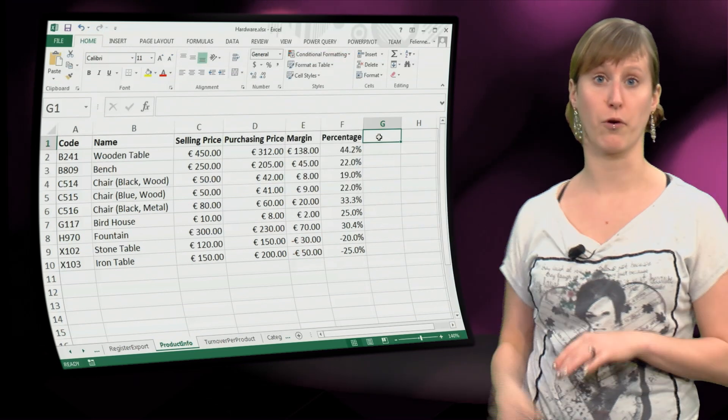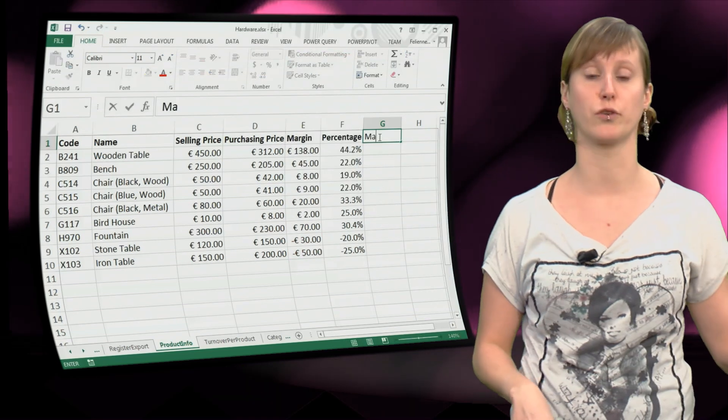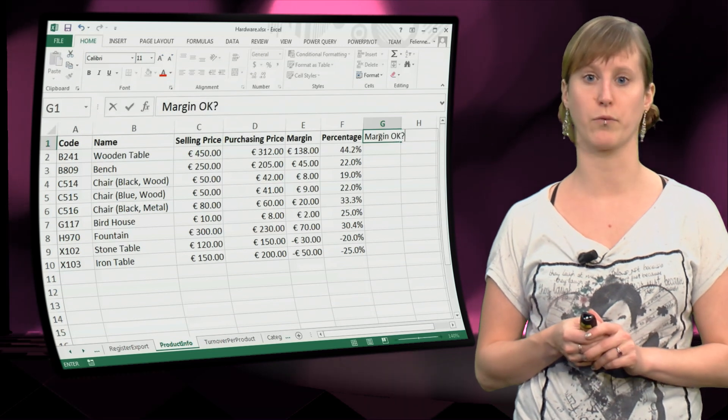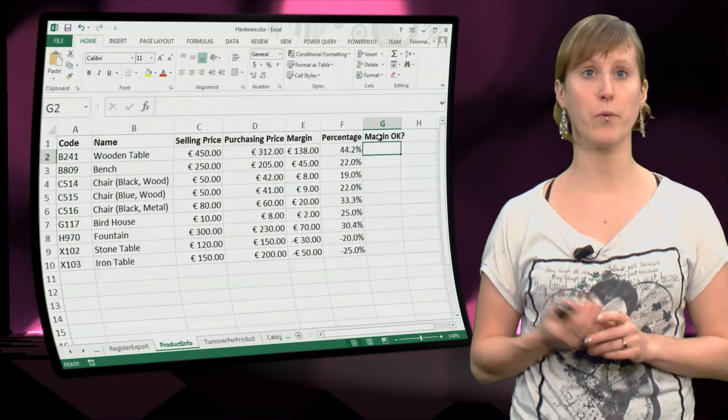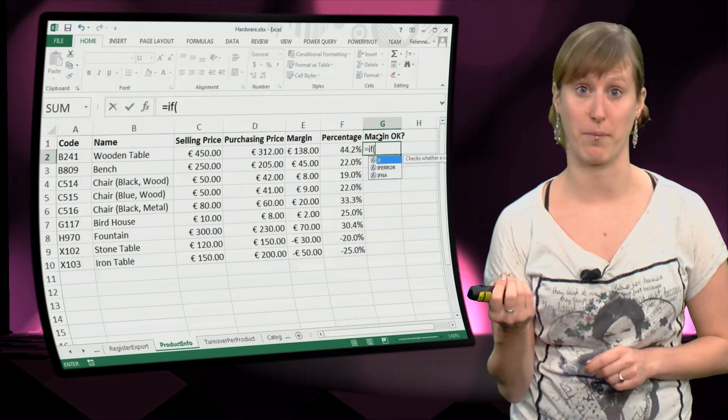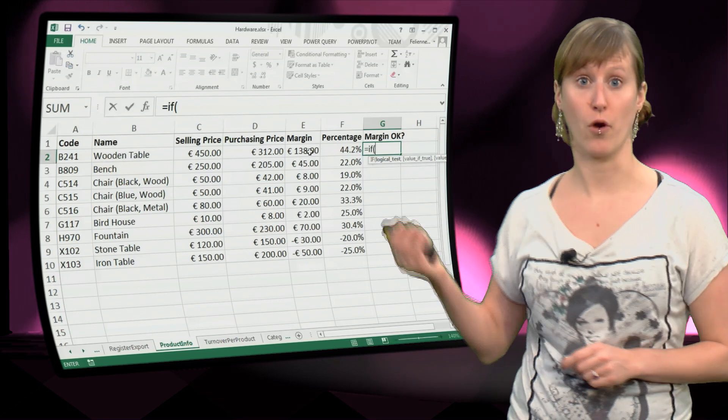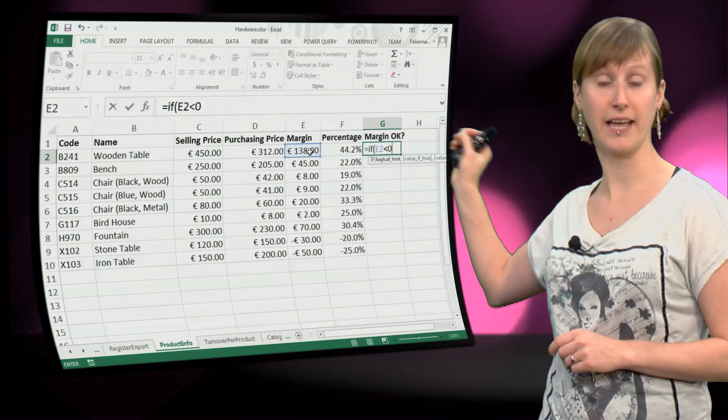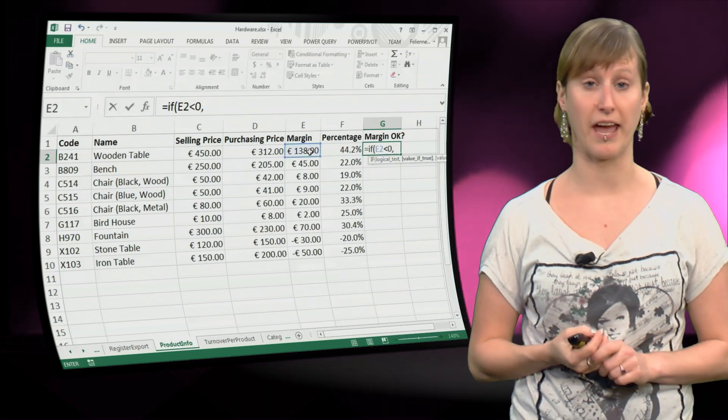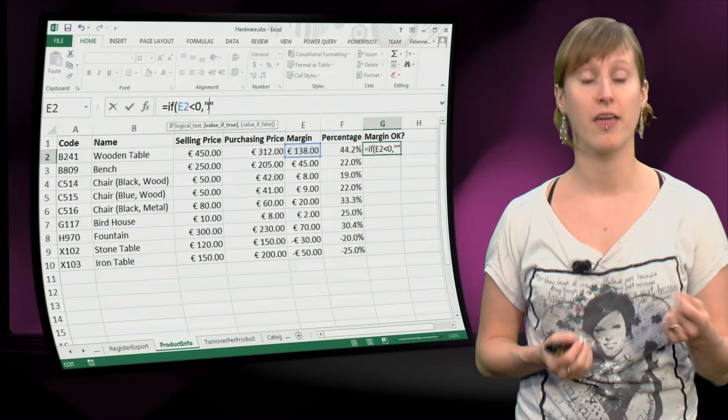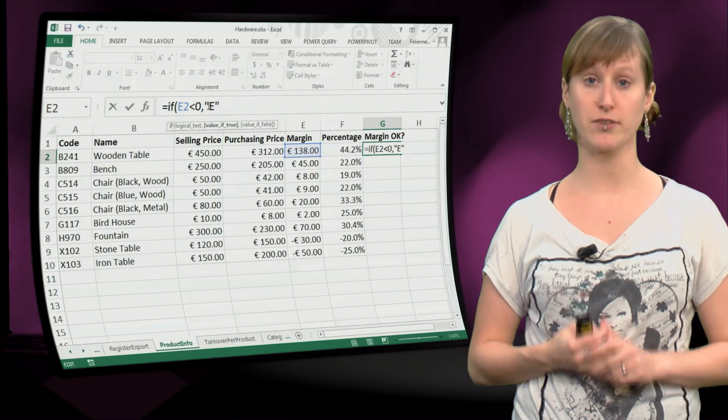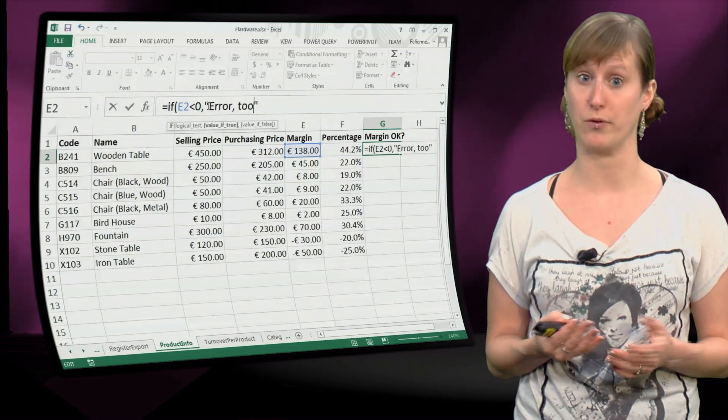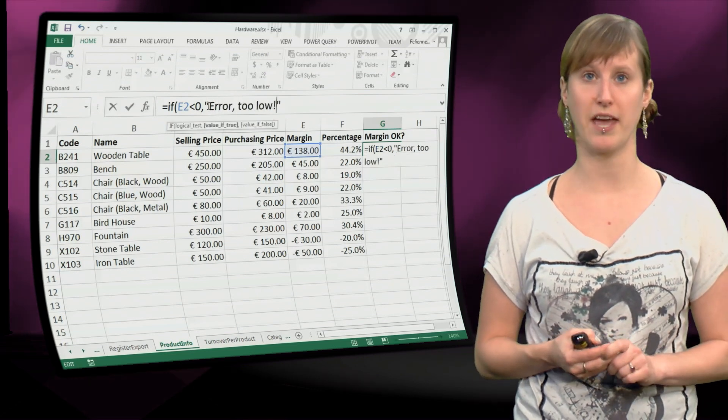So let me show you how I prefer to do it. Not with conditional formatting, so we are going to clear all the conditional formatting rules. And what we are going to do is add a test formula. So in another column we say, is the margin ok?